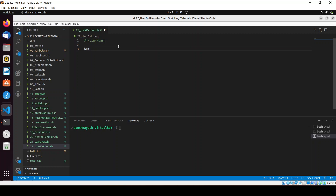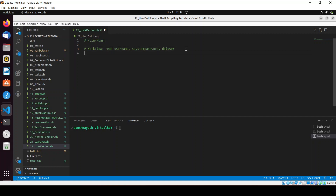Let me discuss the workflow. If you want to do the same thing separately on your own, you can — it will give you more confidence in shell scripting. In this video, we will read the username of the user we want to delete, provide the system password, and use the 'deluser' command.